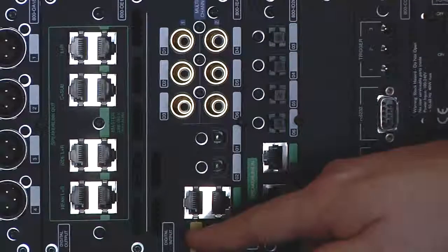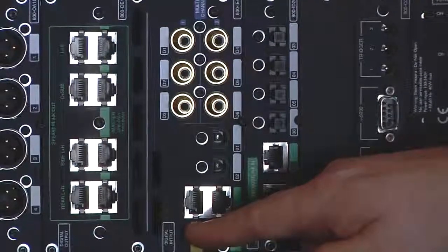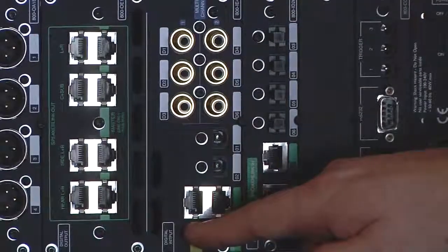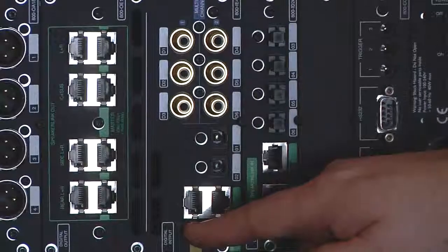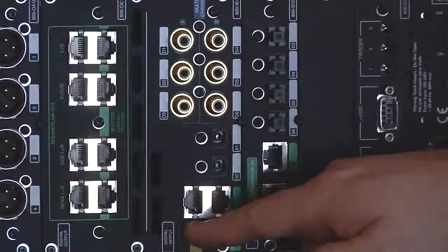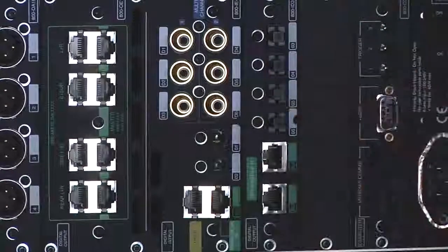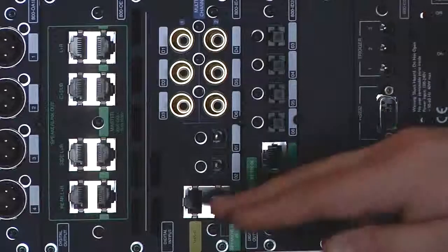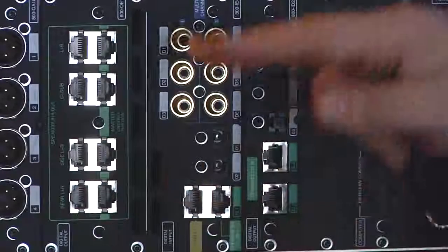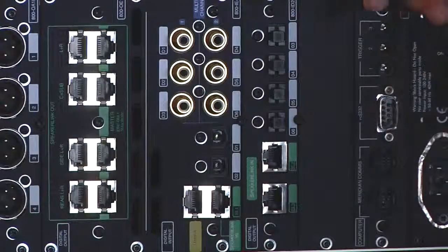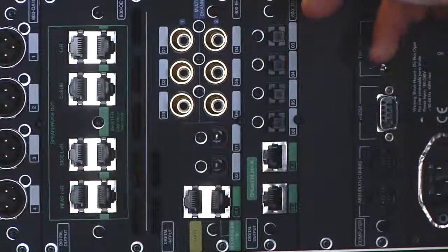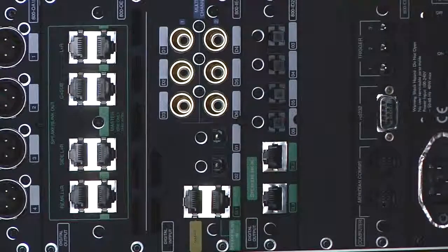It also features the new Meridian MMHR input, which stands for Meridian multi-channel high resolution. This enables us to connect the 861 version 6 to our HD 621 and now offer full eight-channel support from Blu-ray sources.